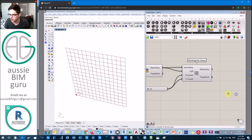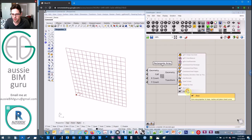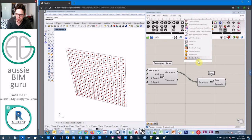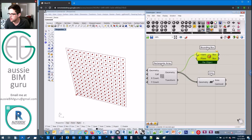What we're going to do now is get the centroid of each of those panels. We're going to use the area node in this case. For each of those geometries, we want to get their centroid or their center point.